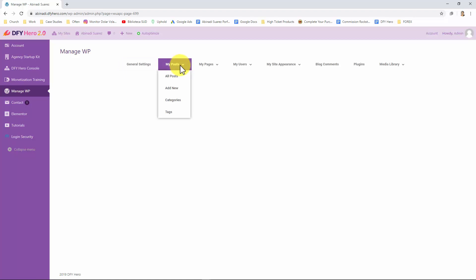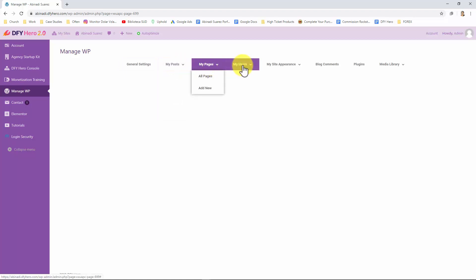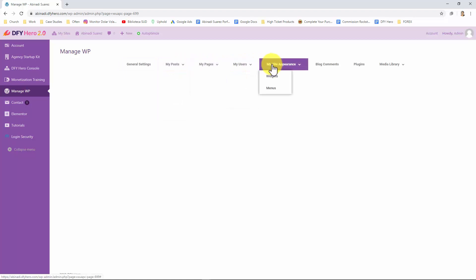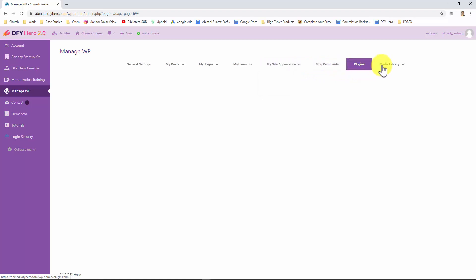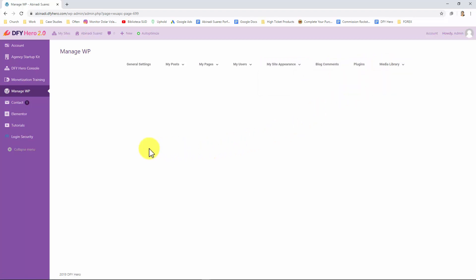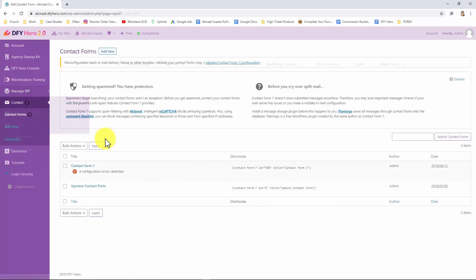Let's now move over to the contact tab. This tab will open access to three shortcuts. The contact form shortcut will take you to the contact forms page where you can create and manage contact forms for your DFY Hero sites. The add new shortcut will take you directly to the contact form editor. Lastly, the integration shortcut will take you to the integration page where you can integrate DFY Hero with your email services.